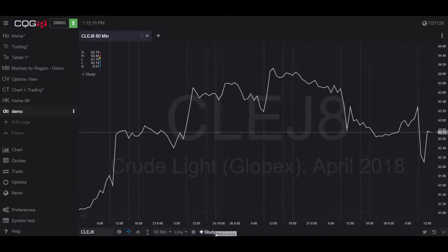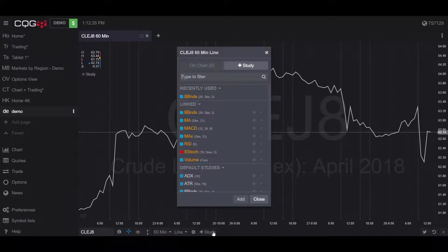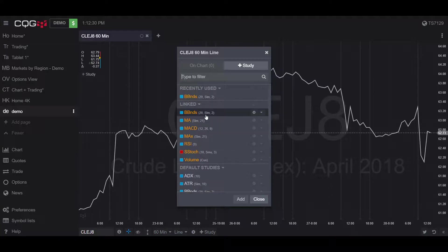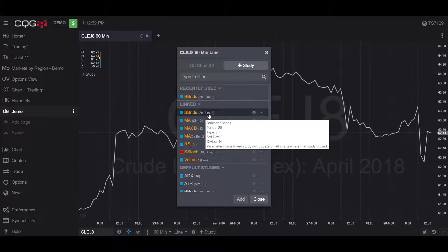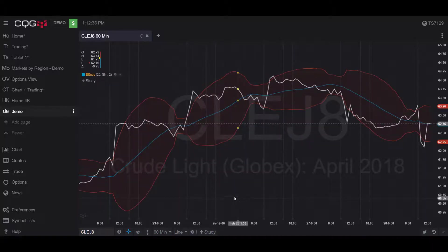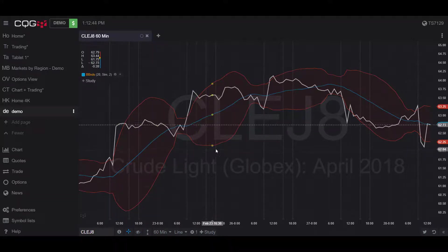I'll change it back to line. For our final chart customization feature, we have the plus study button located down here. This button allows you to add preloaded tools, indicators, and studies to help traders analyze trends in the data. For example, clicking the plus study button shows multiple different studies preloaded into the platform. I'll demonstrate the Bollinger Band study — clicking add and close adds the Bollinger Bands to help measure volatility within the chart.